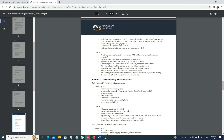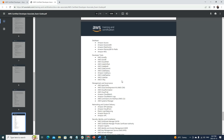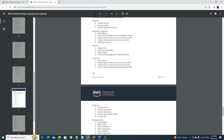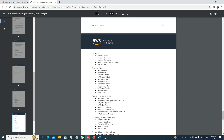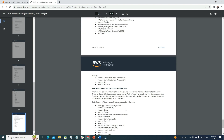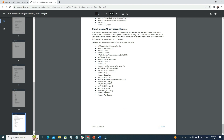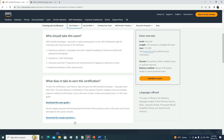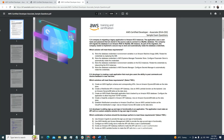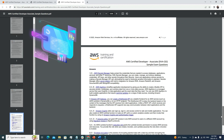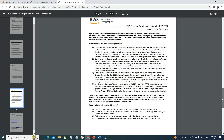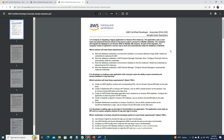The cool part is that for each section the guide lists the specific services you need to know to pass the AWS Developer Associate certification. Before you even start your preparation, I highly suggest going through this 11-page document — it will help you understand exactly what to learn. That's the first document. The second is the sample questions.